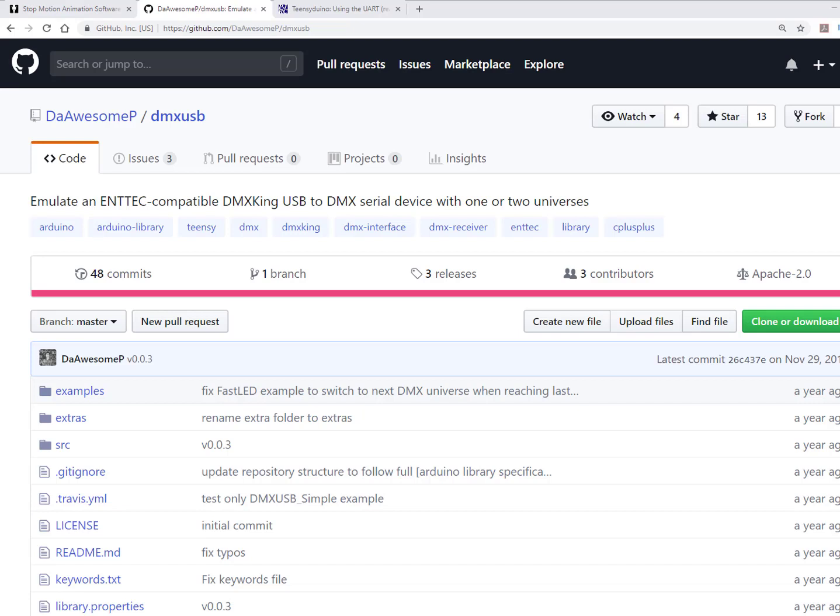After a little bit of Google time we came across this great library. What it does is it allows you to connect an Arduino that will imitate the standard USB DMX protocol that the Dragon Frame is using. The library itself is well written and does all the important work like the handshaking with their software on connect. I placed a link in the description.